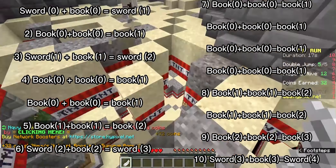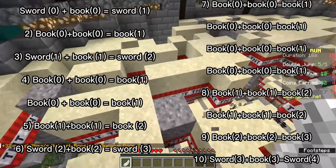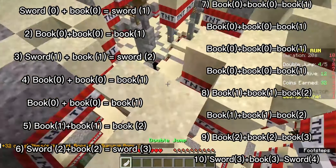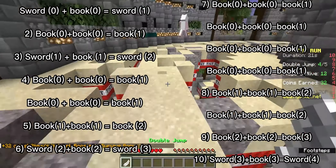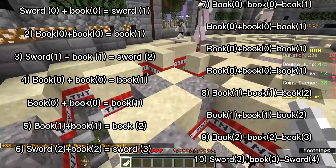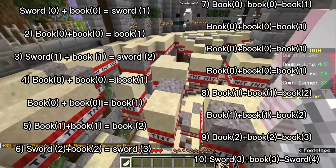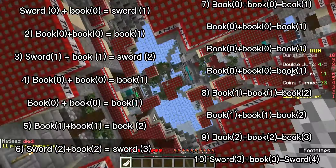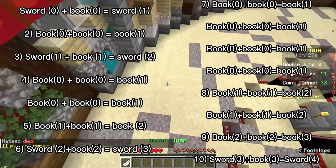Example five: book 1 plus book 1 equals book 2. Example six: sword 2 plus book 2 equals sword 3. Example seven: book 0 plus book 0 equals book 1, book 0 plus book 0 equals book 1.